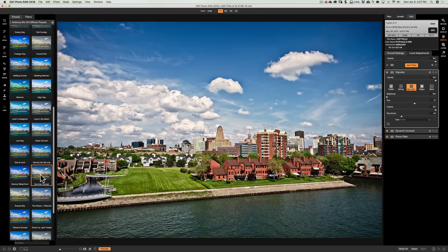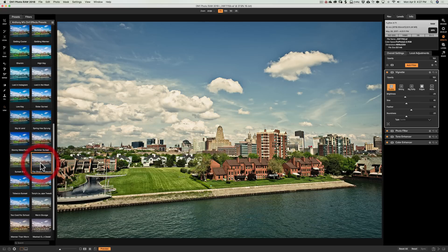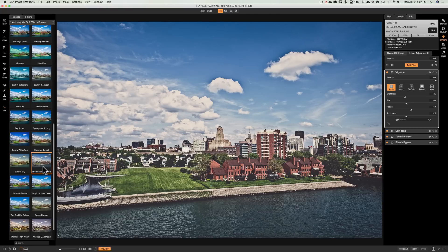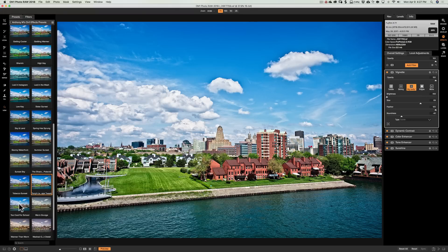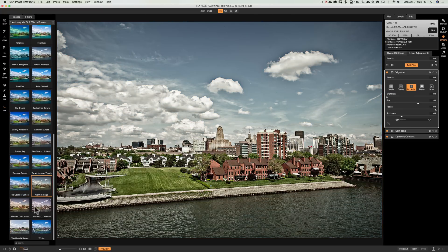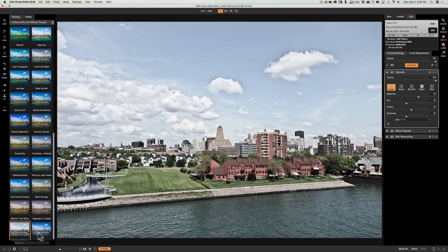This one's called Spring Has Sprung. This one's called Stormy Waterfront. This one's called Summer Sunset. This one's called Sunset Sky. I forgot what I called that one. This one's called Tobacco Sunset. This one's called Tony's Landscape Tweak. This one's called Too Cool for School. This one's called Warm Grunge. This one's called Warmer Than Warm. This one's called Washed Out High Detail. This one's called Wedding Whiteout. And this one's called Winter.